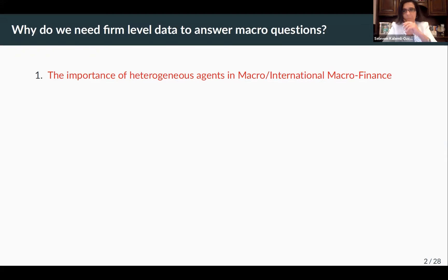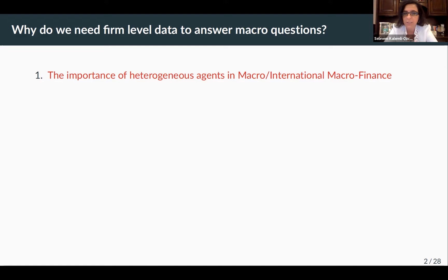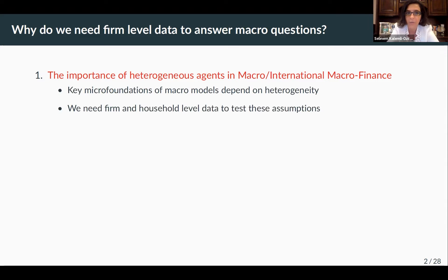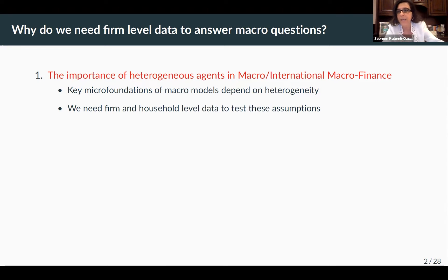So let me start with this question: why do we need firm-level data to answer macro questions? There are going to be three answers to this question, and all of them are important. The first one is going to be about the importance of heterogeneous agents in macro and international macro finance. Key micro foundations of macro models depend on heterogeneity, and we obviously need data on the heterogeneity.